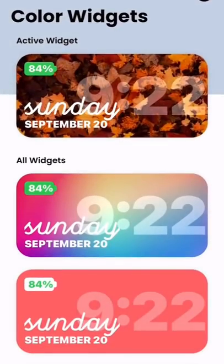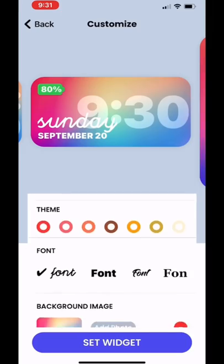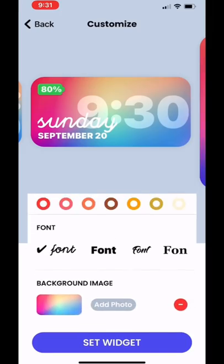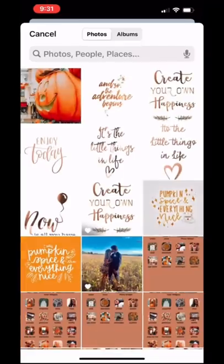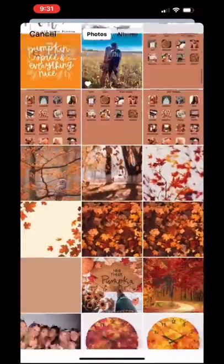Next, I opened up Color Widgets, selected a widget, and scrolled down to where it says Add Photo. And now you can choose any background.